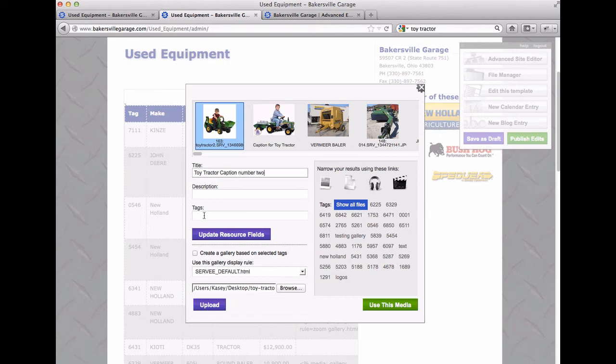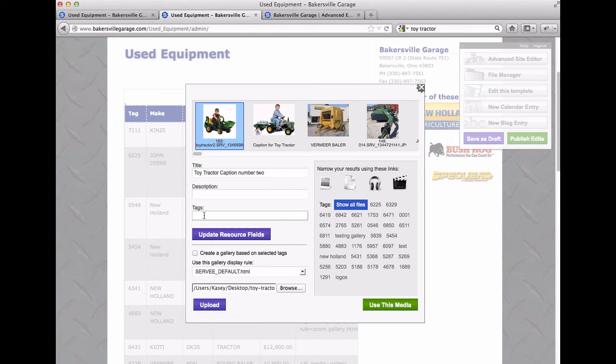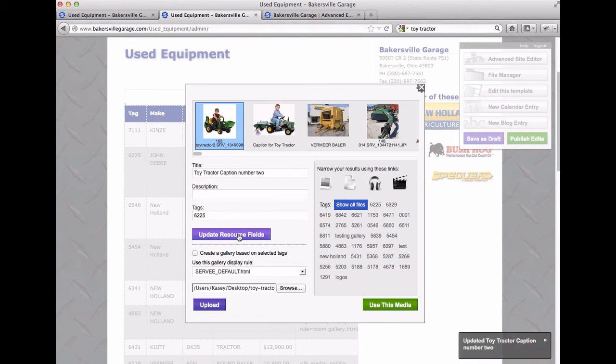And that's going to put the new tractor here in this spot. So in the title, we'll say number two. And then in the tag, this is how you get two images in the same field. So if you've got multiple images of the same piece of used equipment, this is how you're going to do it. You're just going to make the tag the same. So this new tag will be 6225, just like the last one and say update resource fields.